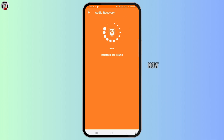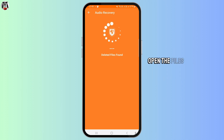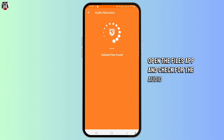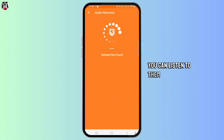Now your files will be restored. To find the audio files on your device, open the Files app and check for the audio files. You can listen to them there.